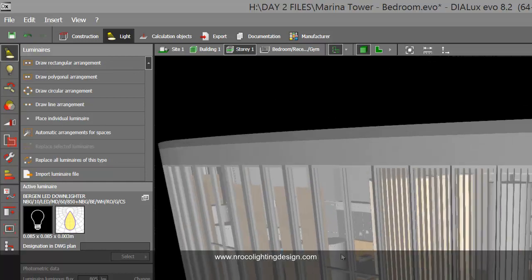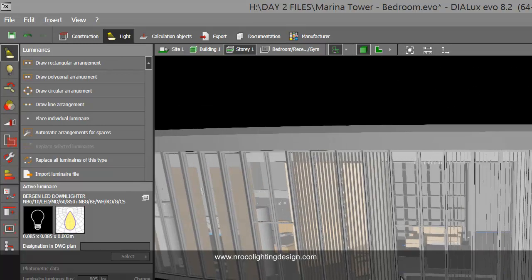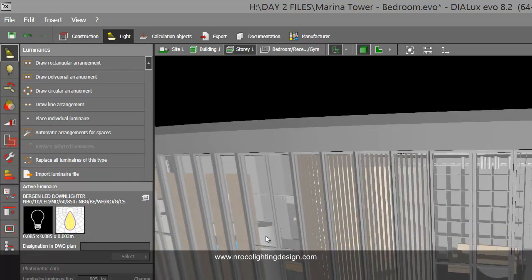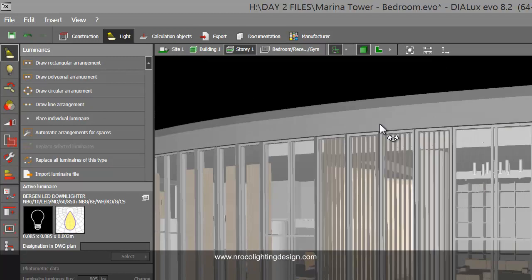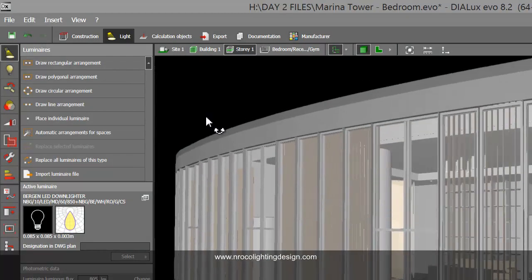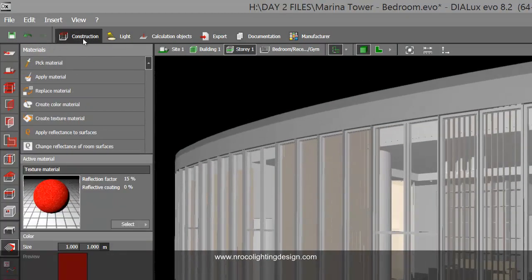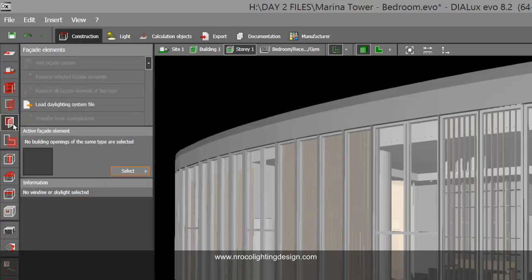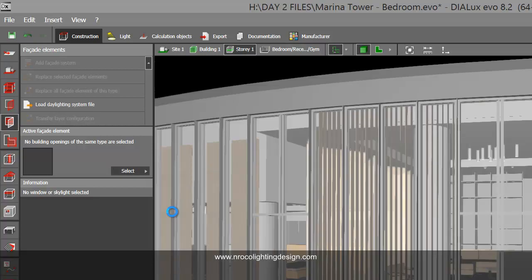He asked how we can run a calculation with a double glazing. So Michael, before you do that, you need to install another app that is all about the facade elements. I'll go and select in my catalog the Helle brand.